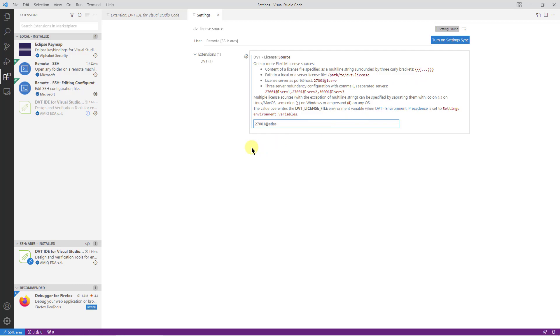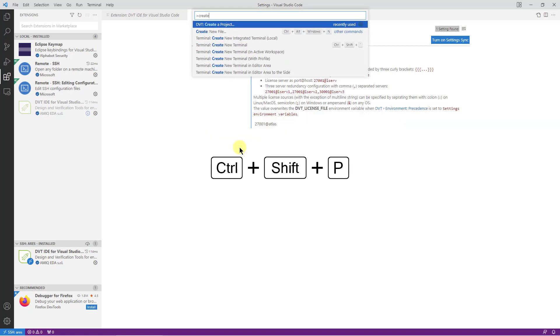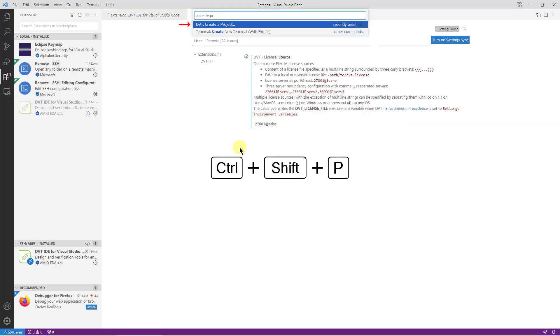To start working on our project on the remote machine, we simply use the DVT create project command and fill in the project's location.